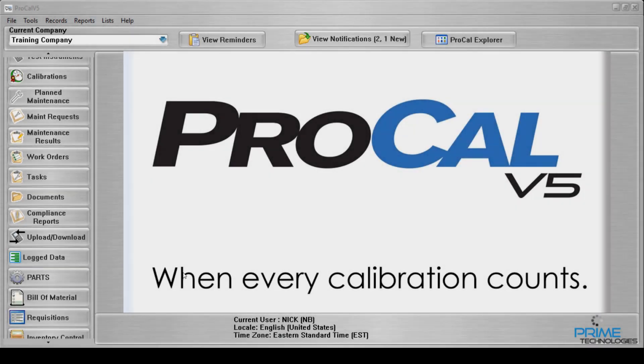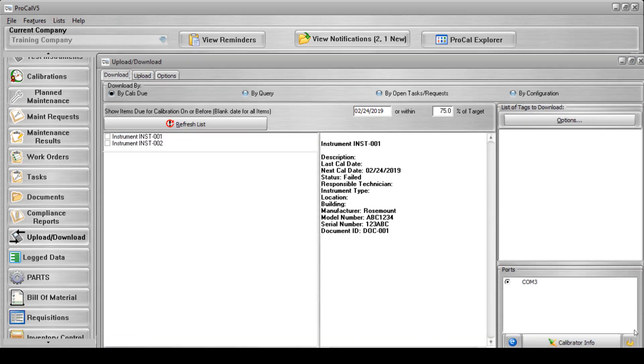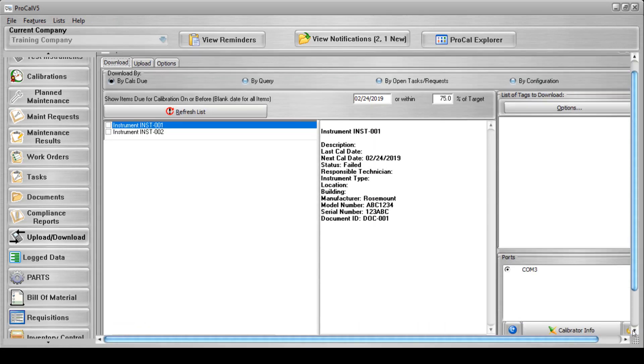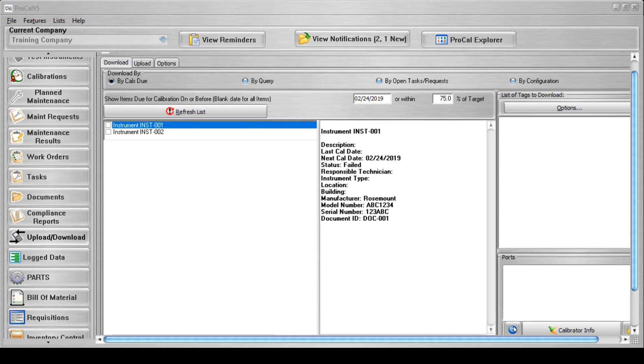The second way a user can perform a calibration in ProCal V5 is to use the Field Calibrator Utility. To do this, the user must open the Upload Download screen and verify that the Calibrator is connected. Next, select the tag to be downloaded and then select the Initiate Download button.